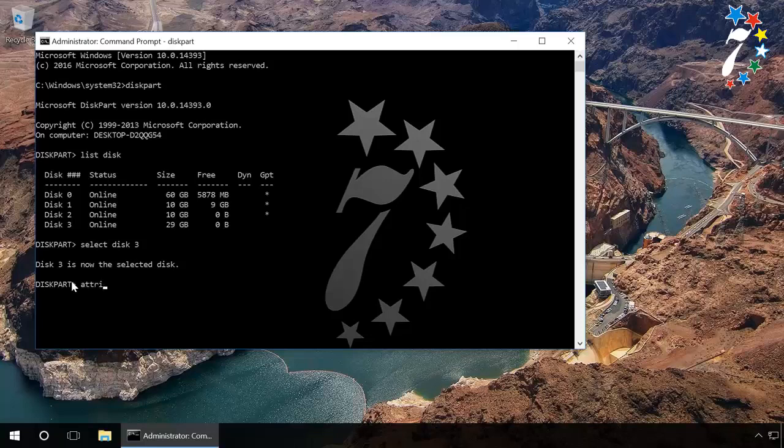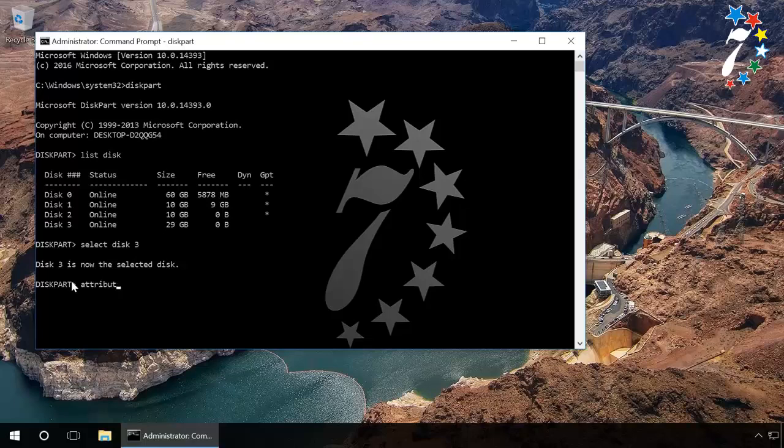Type in 'attributes disk clear readonly' and press Enter. This will unlock the device for writing.